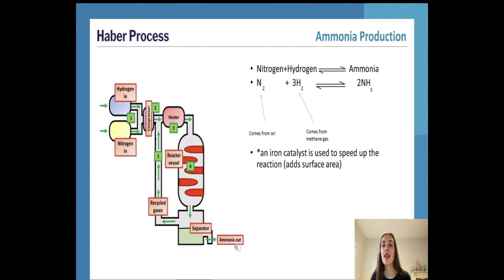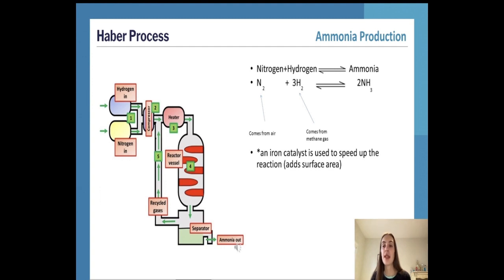Increasing the pressure forces the reaction to proceed from left to right, because we have four moles of gas in the reactants - one mole from nitrogen and three moles from hydrogen - but only two moles on the right side from ammonia. In high pressure there's less space for gas, so the reaction is pushed in the forward direction to produce fewer moles of gas. You might wonder: if 200 atmospheres improves production, why not go to 500 or even 1000 atmospheres?